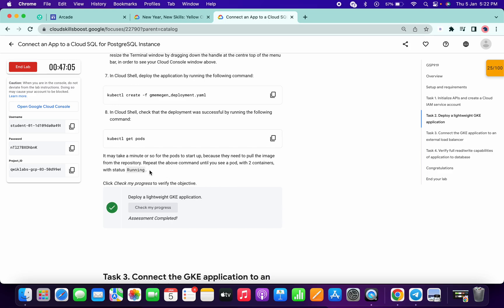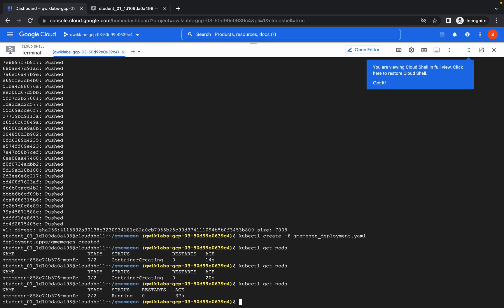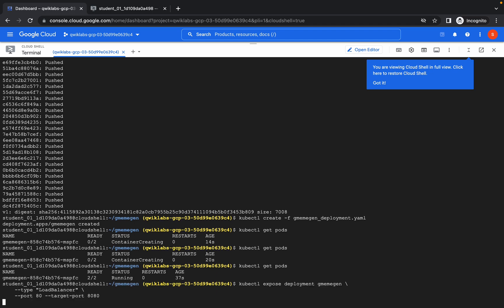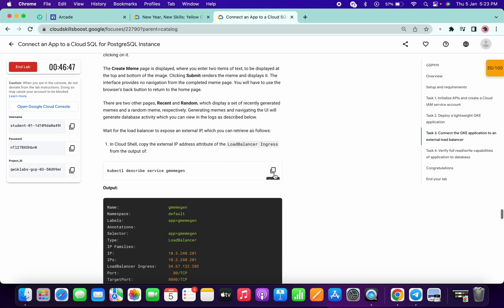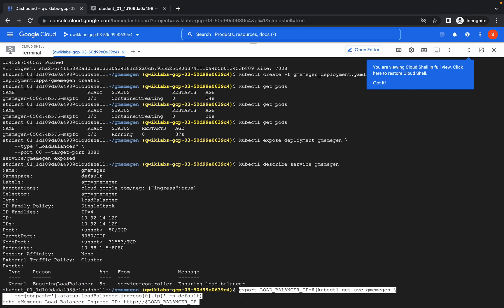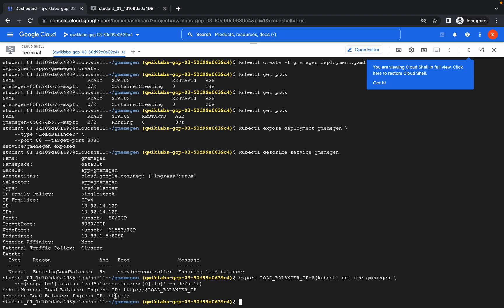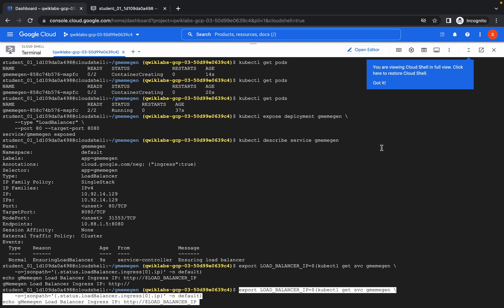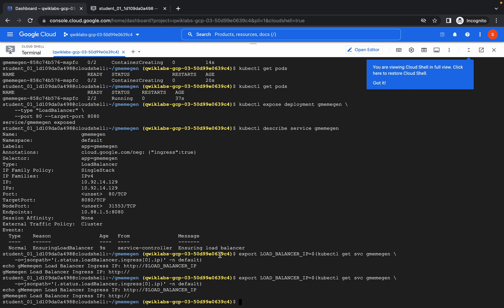As I said, it takes a few minutes to update the score, so do not worry about that. Here you can see both my nodes are running. Now in task number three, copy this command and paste it, then copy the next command and paste. Scroll down a little bit, then copy this command and paste.